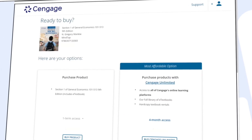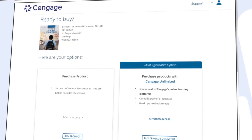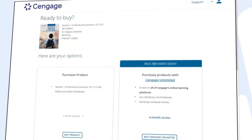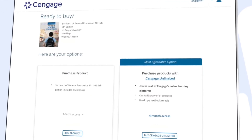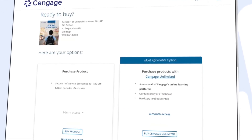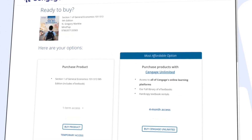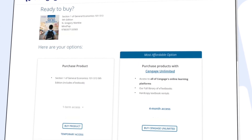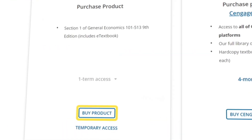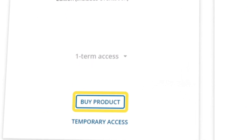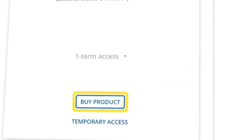Here you can review the most affordable option for instant access to your materials. If you've already redeemed a code, click Continue and dive right in. If not, you can select Buy Product under the first column, or choose Temporary Access to make your purchase later.